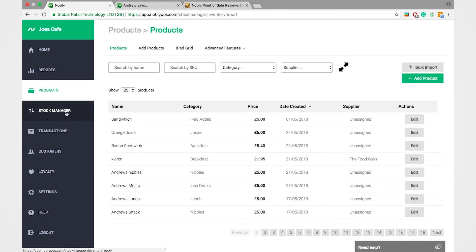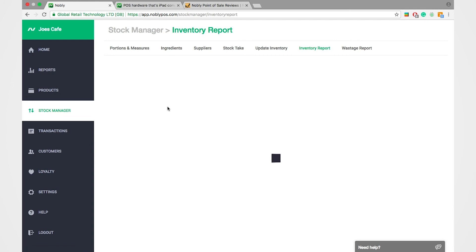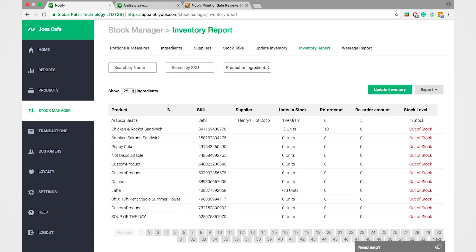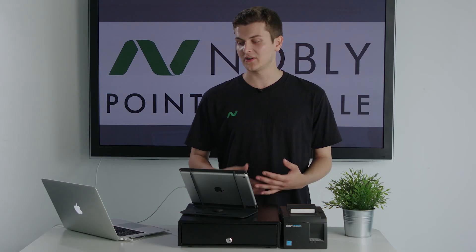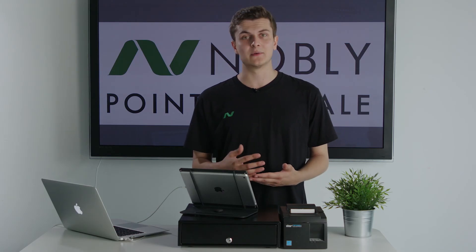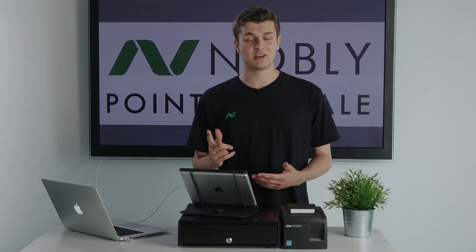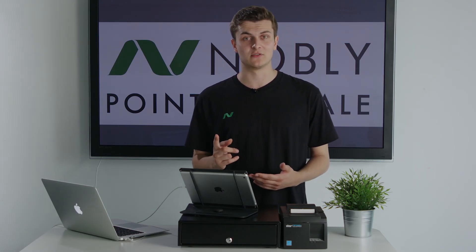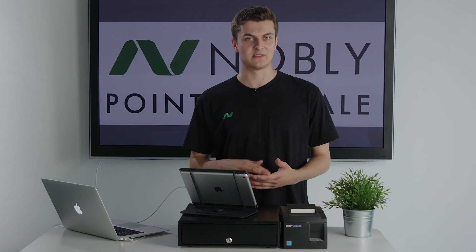Going on to stock management, you've got a full stock control system where you can track everything from individual products to the recipes themselves. So if I sell a chicken sandwich, that would take one chicken breast off the total and two pieces of bread.